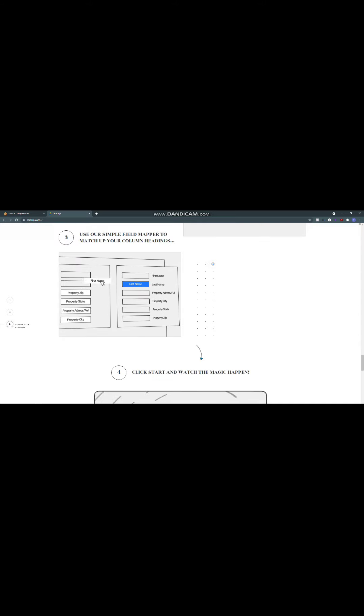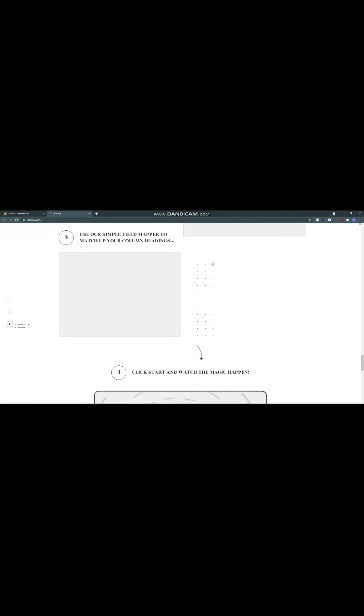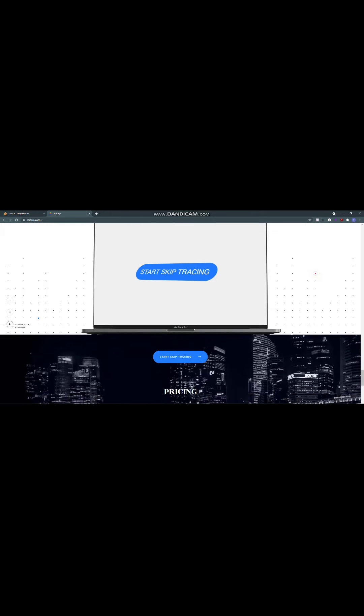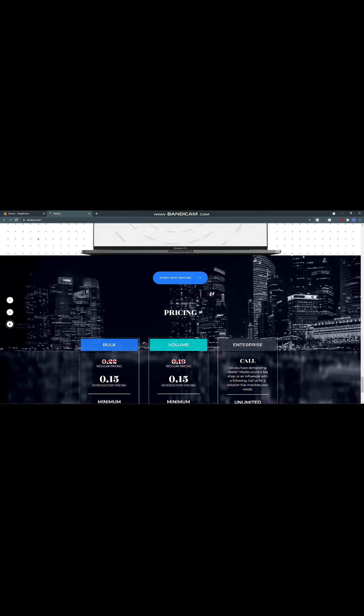So you can use this service. What happens is they will spit out, you put in the address and everything else, and they will spit out up to three landlines and three mobile lines as well as email addresses too. So you have every way of contacting these people. They try to be as accurate as possible, but no data service out there is going to be 100%. So keep that in mind.